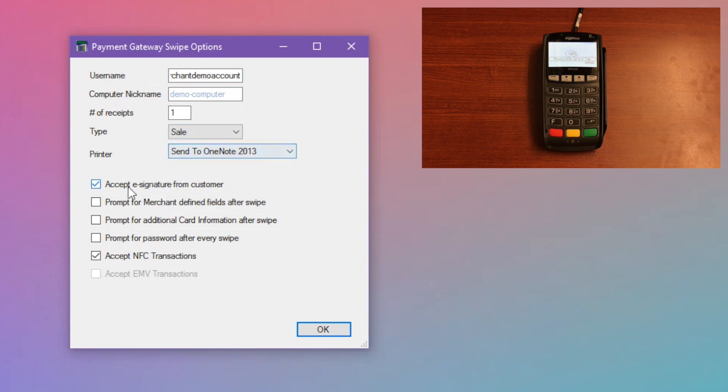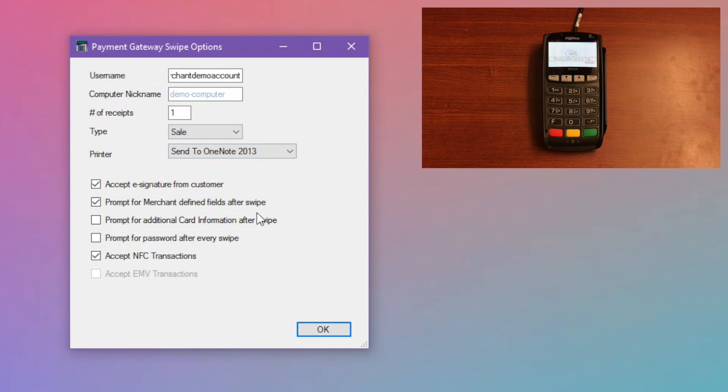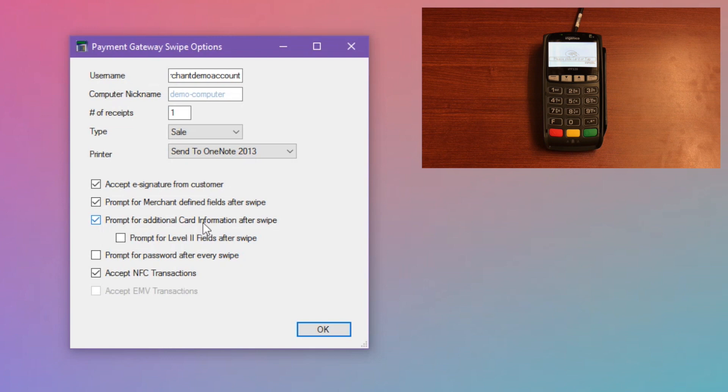Accept e-signature from customer is what we saw earlier, where the card reader will prompt the customer to confirm the total amount. Prompt for merchant-defined fields will determine whether you want swipe to ask you to fill out your merchant-defined fields for every transaction. And likewise, prompt for additional card info will ask for other information such as order ID.